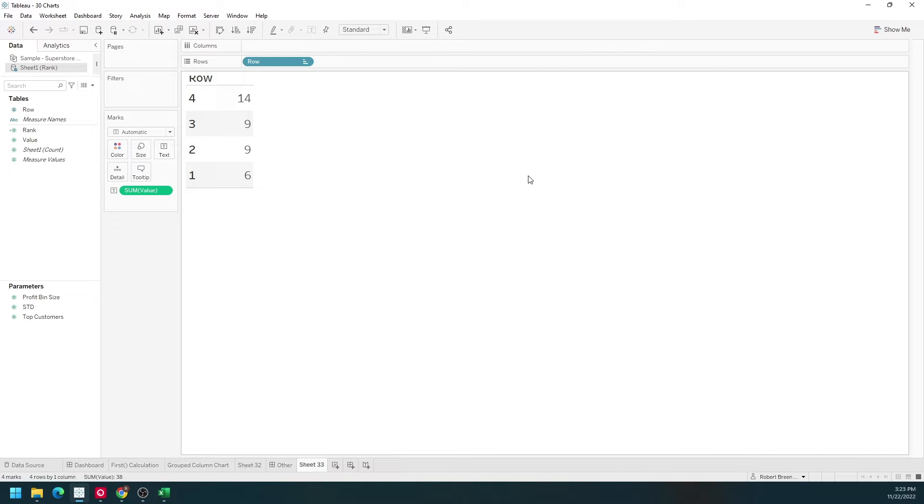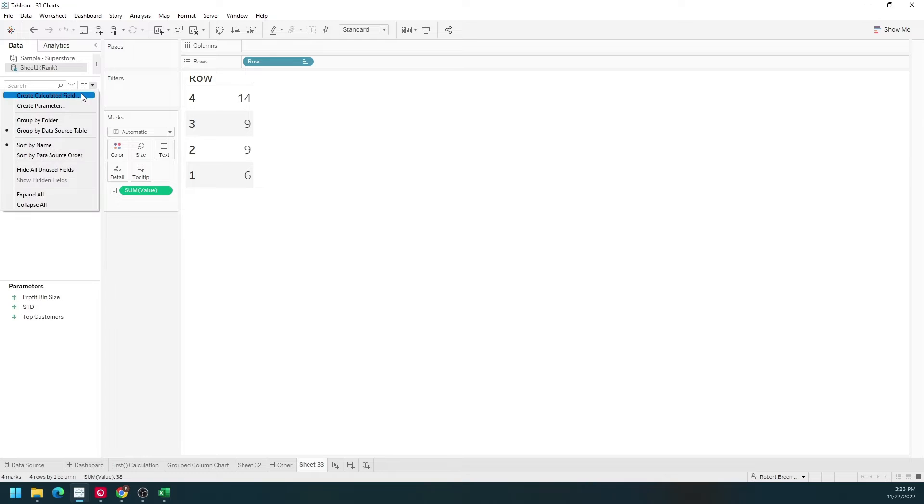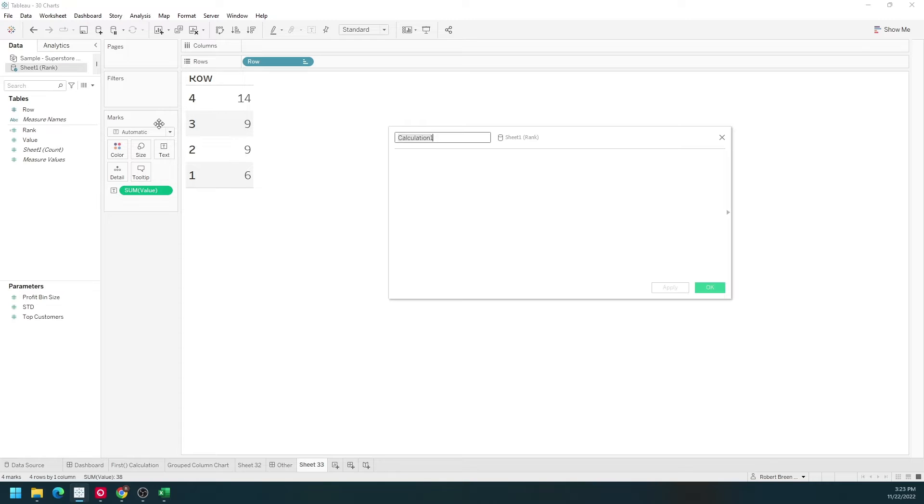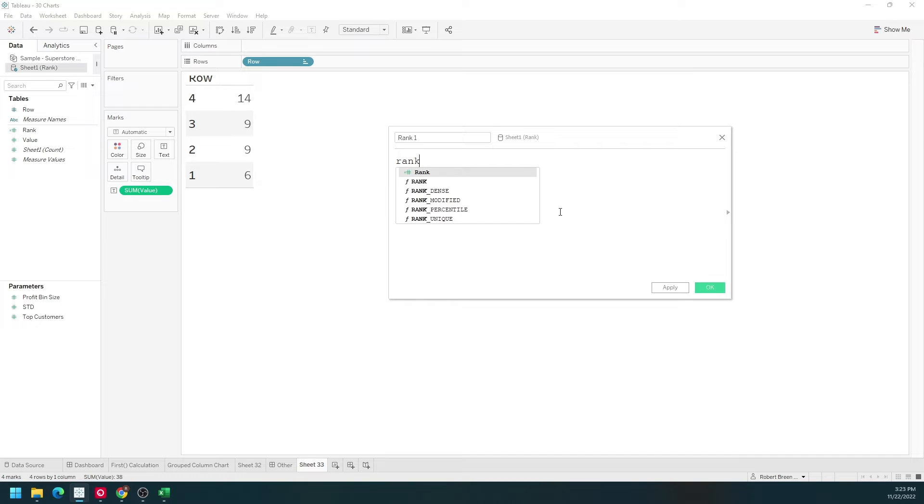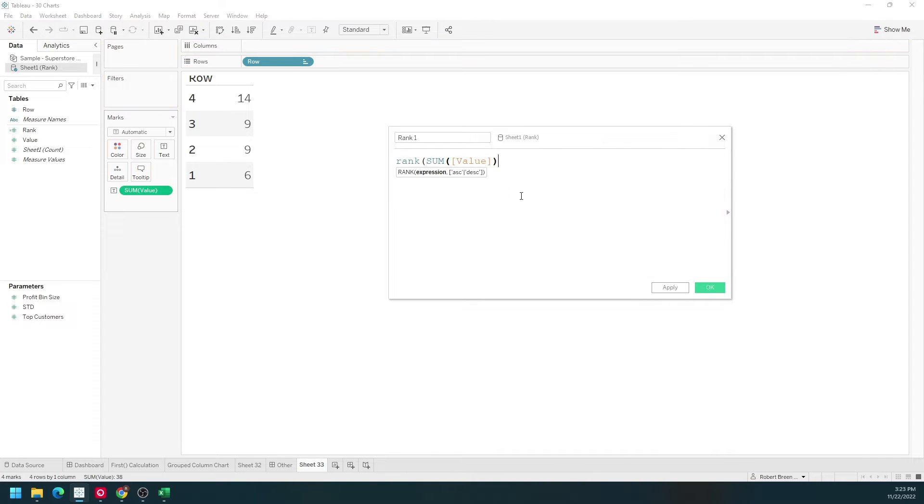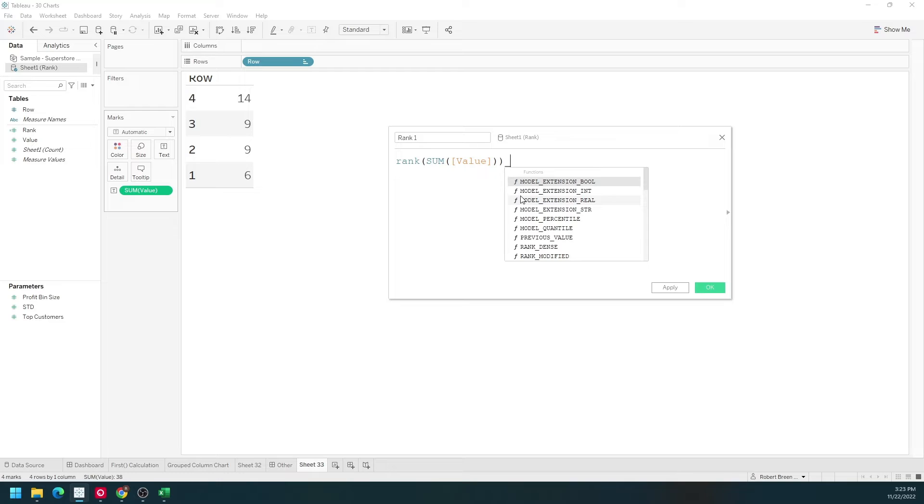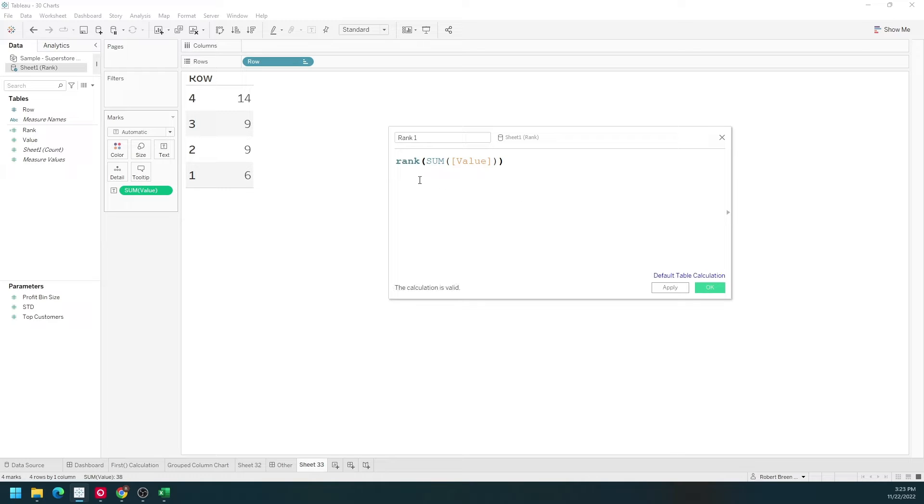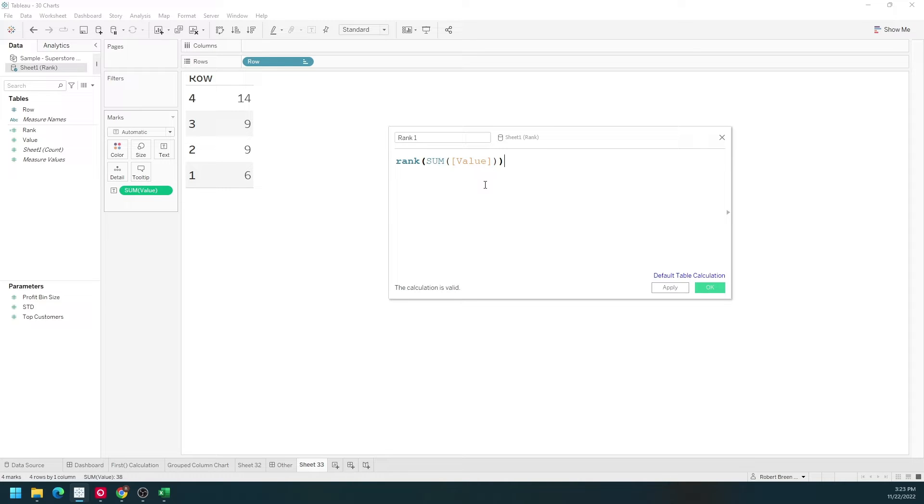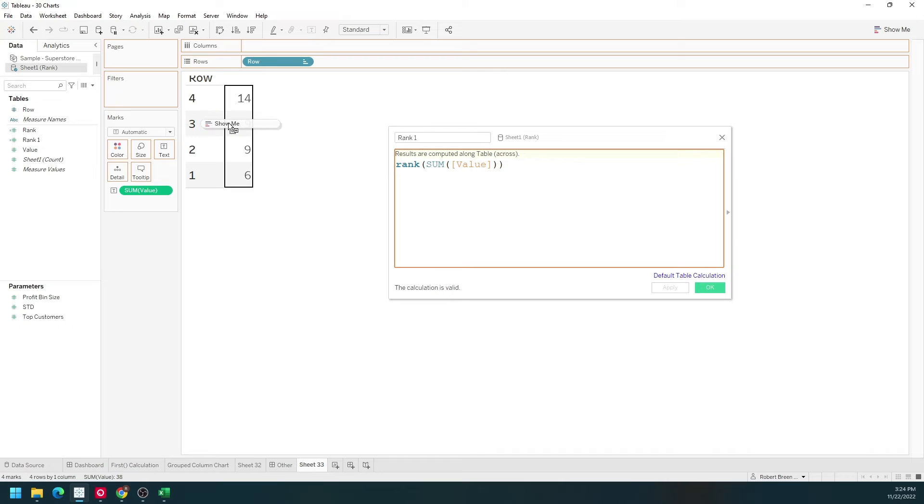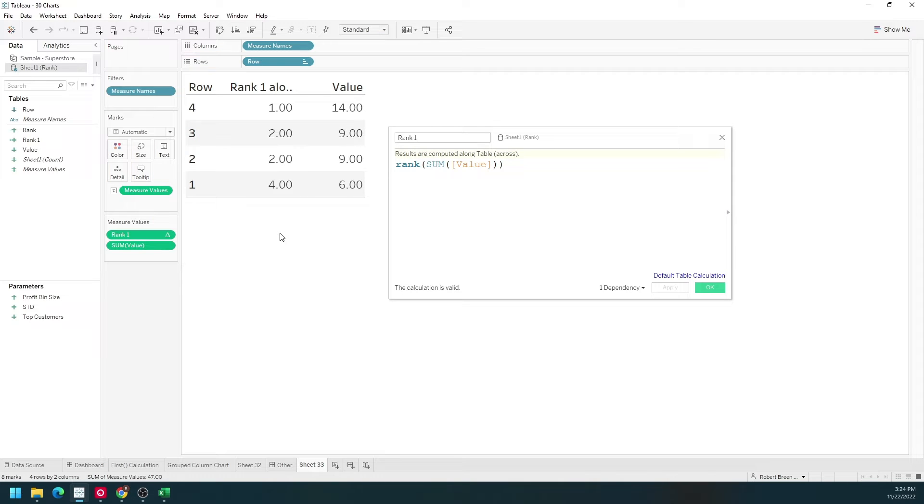Let's start with a simple calculation. Create a calculated field called rank 1. It's simply going to be rank of sum of value. Make sure that you put an aggregation within the rank because it's a table calculation. Click apply, and let's bring rank 1 into the view.